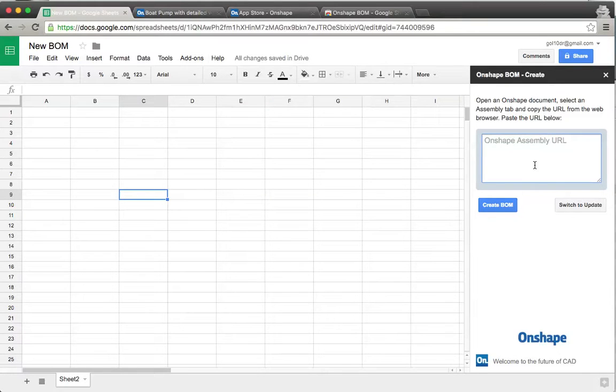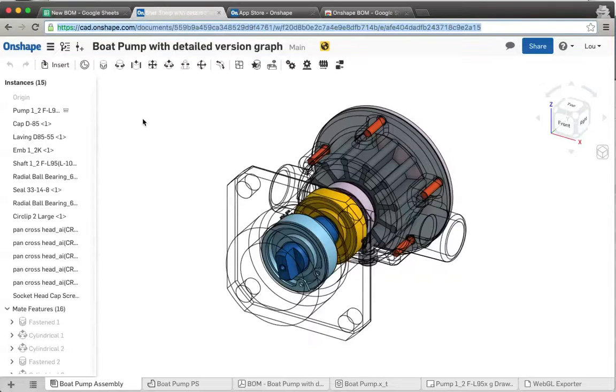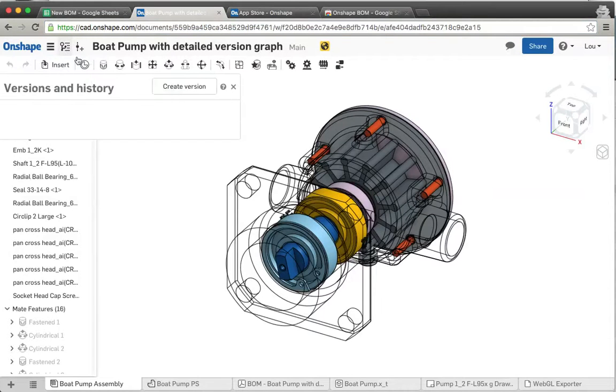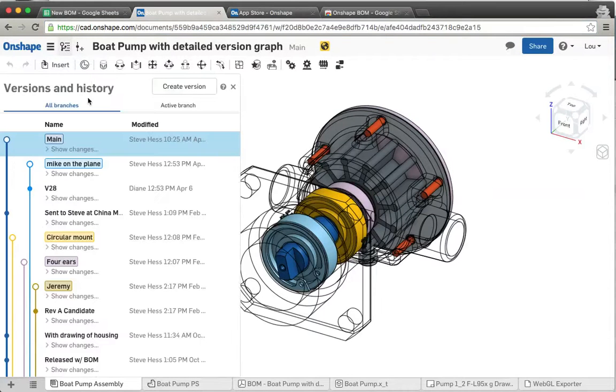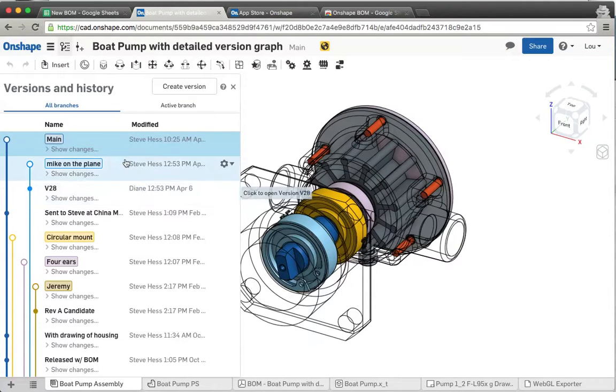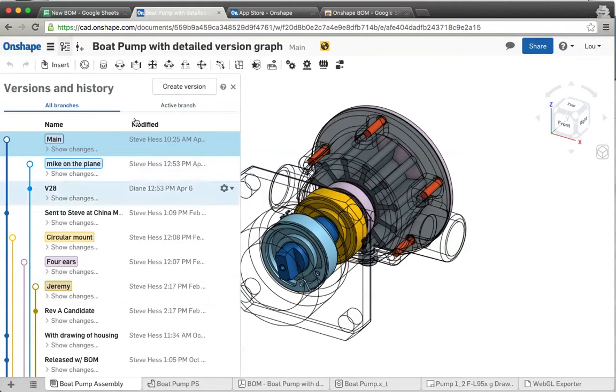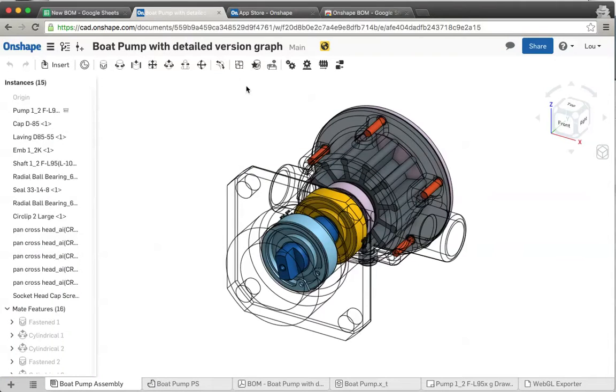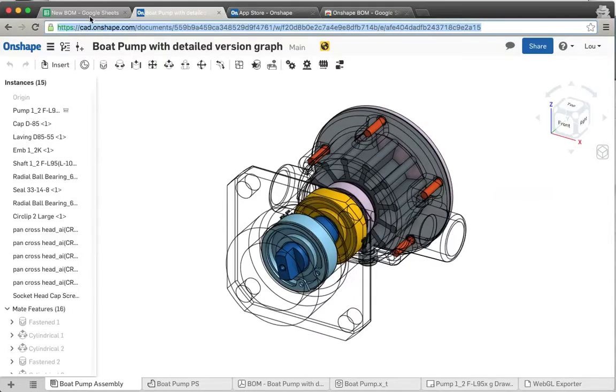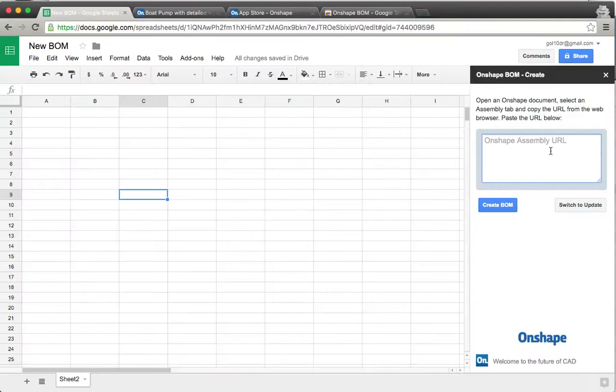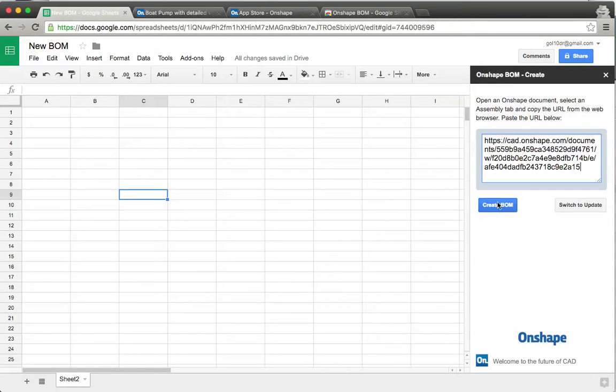Instead of having to have a real complex browsing structure and basically recreating what we do inside of here as far as the document, or maybe you want to go into the version graph and see I want to actually pull all the parts in this version or this workspace, instead of getting into this complexity, I just say go to the thing that you want to pull a BOM of, grab the entire URL, copy it, and when you come back over here, you just paste this in and say get BOM.